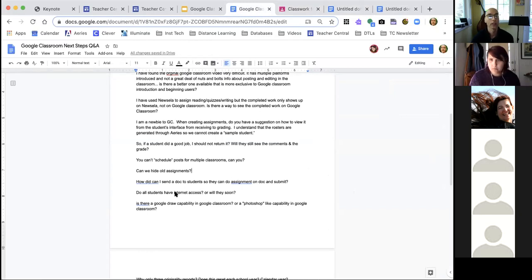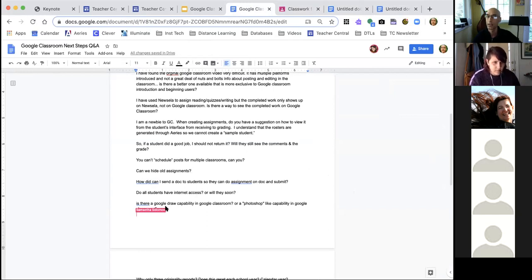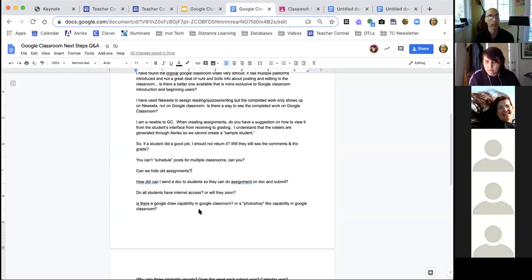Question: do all students have internet access or will they soon? That's something being worked on right now. We know that not all students have devices and even bigger is the internet access problem. We are working with donors and with the city to try to get hotspots or connect families with internet. You can check for updates in the Teacher Central newsletter.